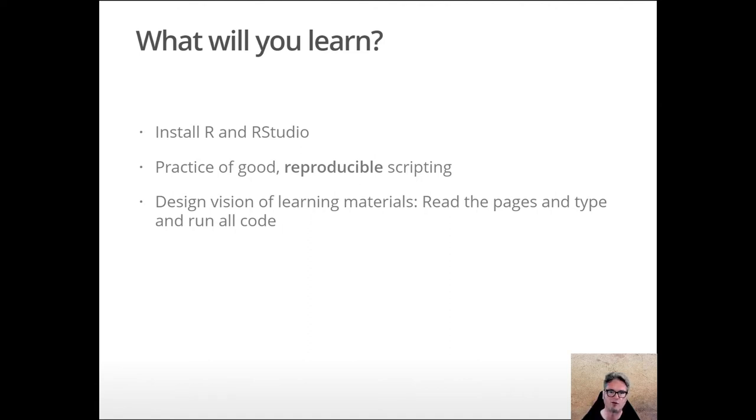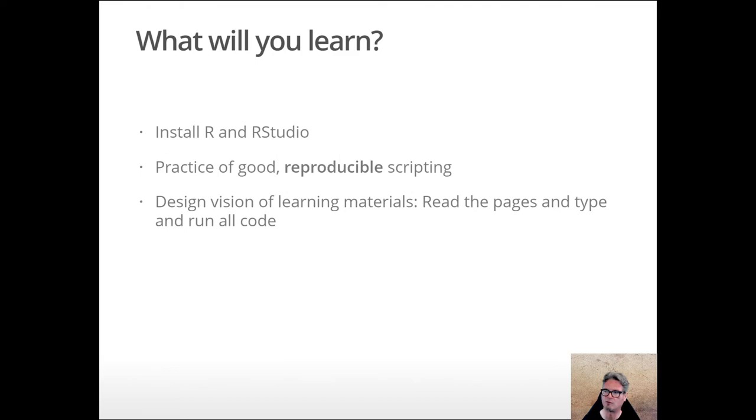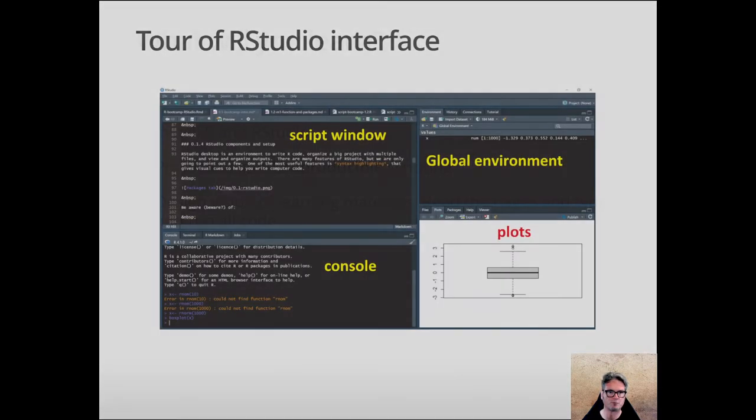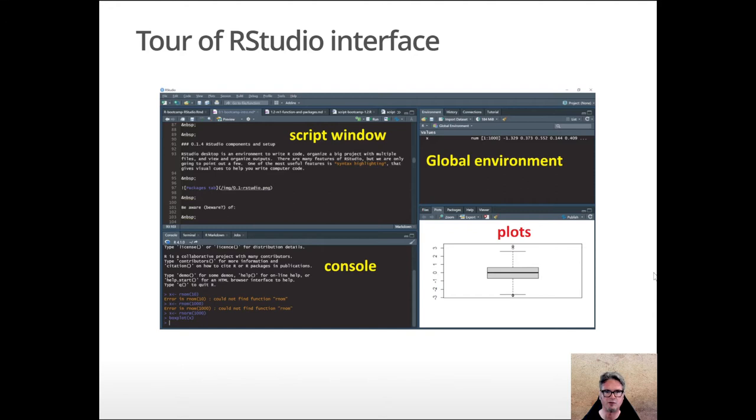I'll just emphasize this as we go along through all of the bootcamp pages: the idea is to work on your own, read the pages and type and run all of the code, and ideally attempting and completing the exercises as well. It's all good practice.